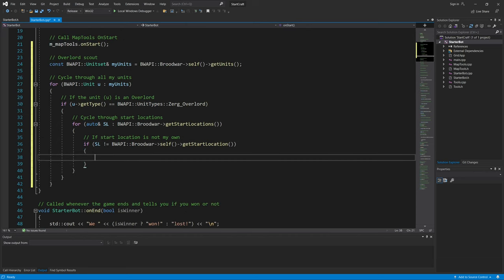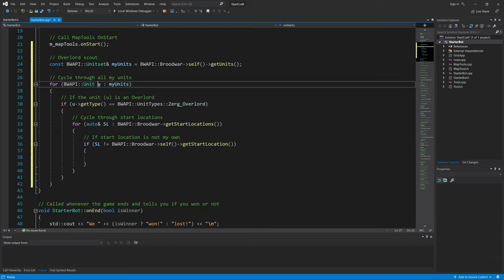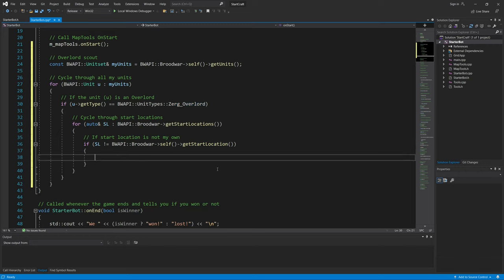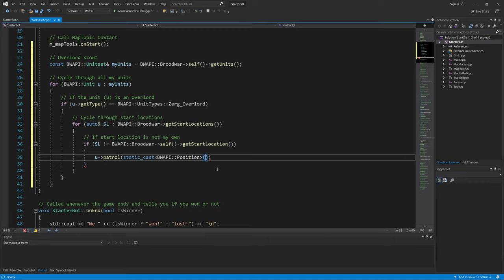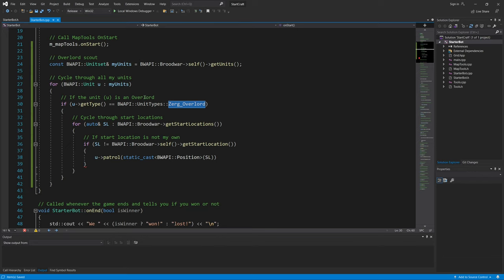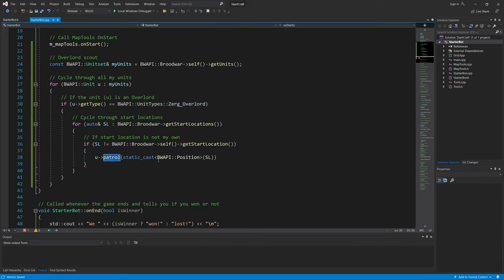Then we can order this Overlord unit, which is done through this. We can say move, we can say attack, we can say patrol. For now, let's go with patrol static_cast floppy position. So we basically tell the unit, the Overlord, the initial Overlord, to patrol a start location that is not the player's.